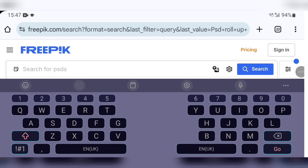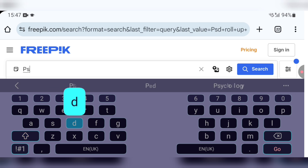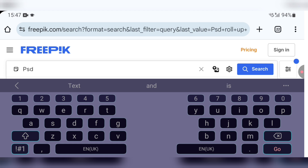Now we are going to download the next mock-up — it's a roll-up banner mock-up, a funeral poster roll-up banner mock-up. You must know the right keyword to search on Freepik. I'm going to search for PSD roll-up banner mock-up.